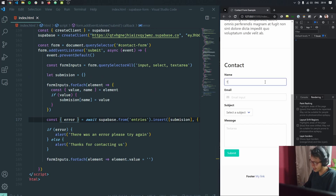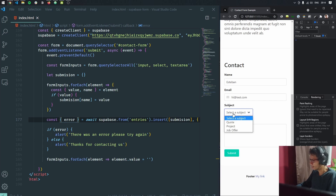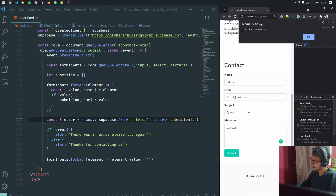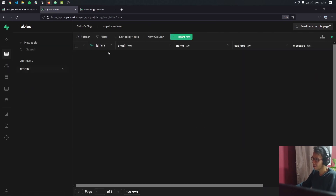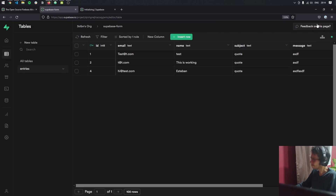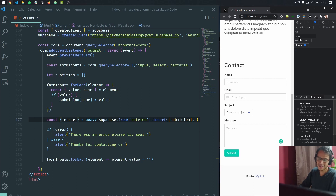If I hit save, now it should work. I submit the form — it says 'Thanks for contacting us.' If we go back to our table, we can see our entry right there. That's pretty much it. I think it's really cool that you can use this database that easily for free for your submissions or anything like that. I hope you enjoyed this video, thank you so much for watching, I'll see you next time.